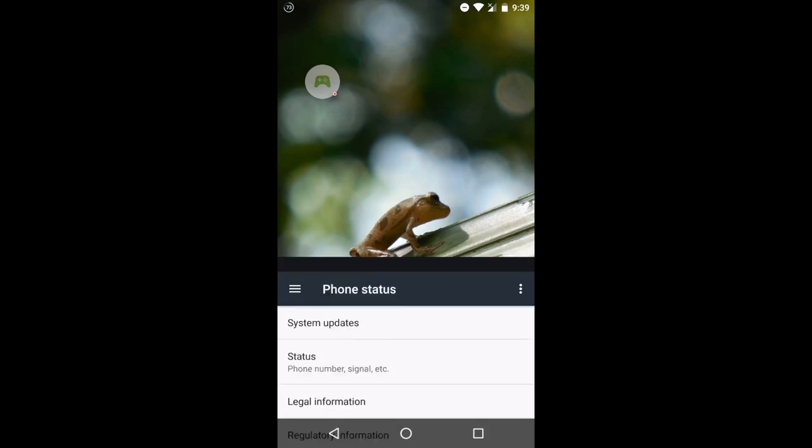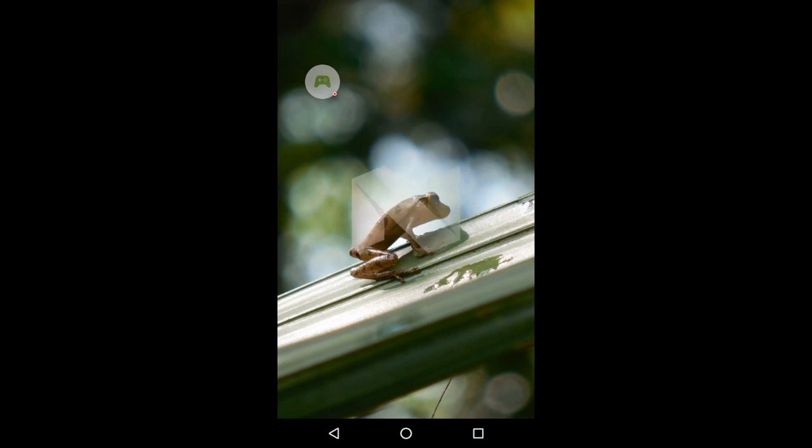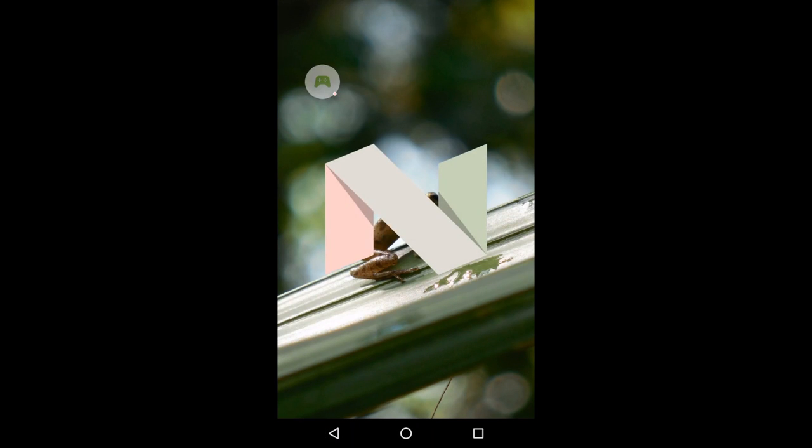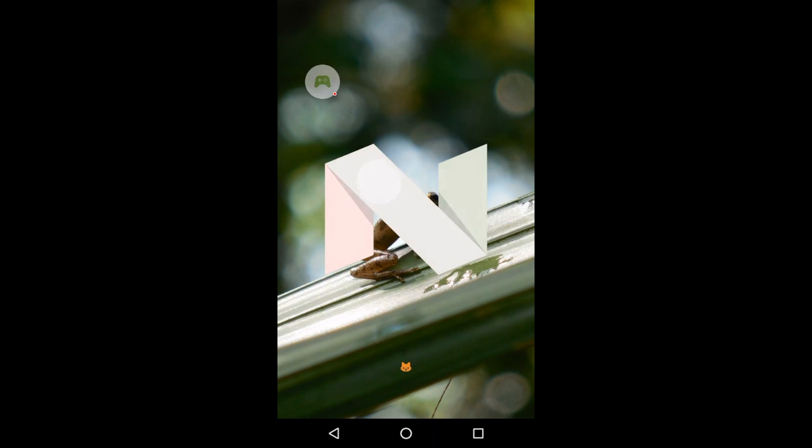From there we'll tap on the Android version 7.0 and we pull up the N here and tap on that multiple times, then press and hold, and this little cat emote appears on the very bottom.